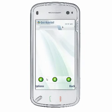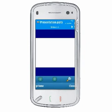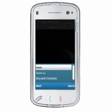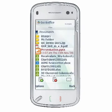Select the Presentation option to create a new QuickPoint document that can be saved as a PPT or PPS file that is fully compatible with Microsoft PowerPoint.